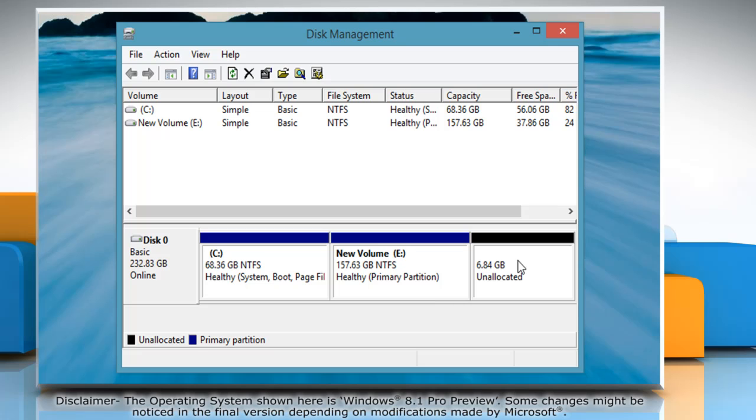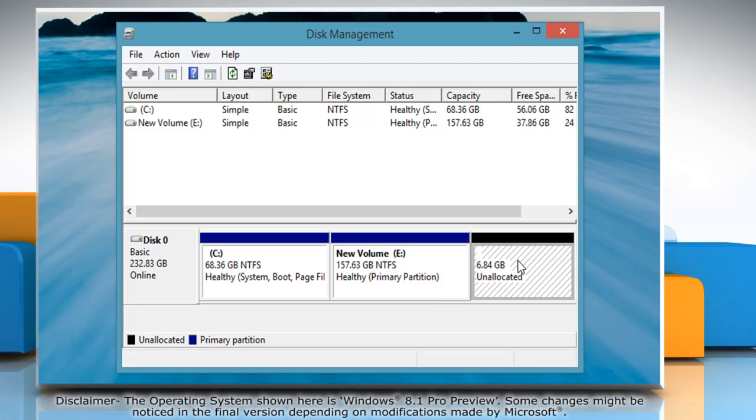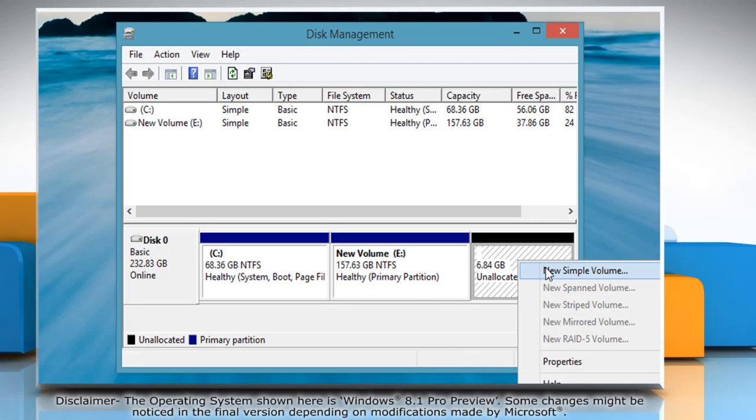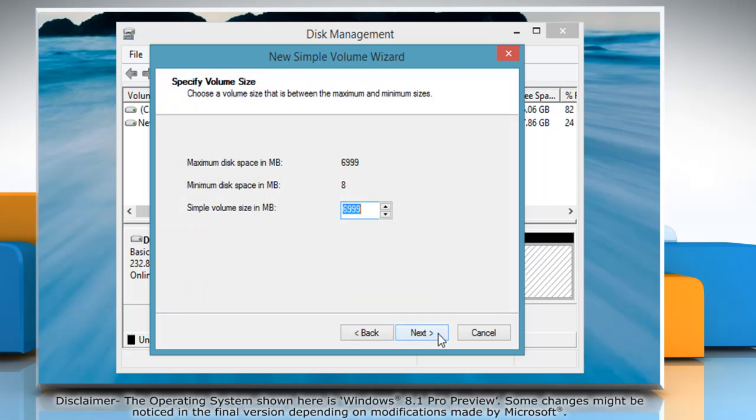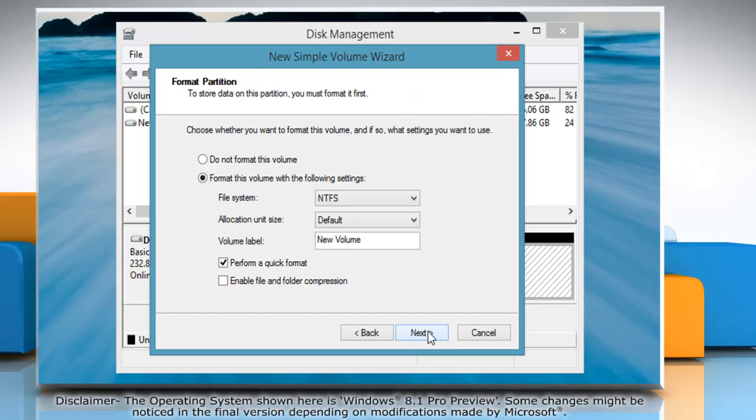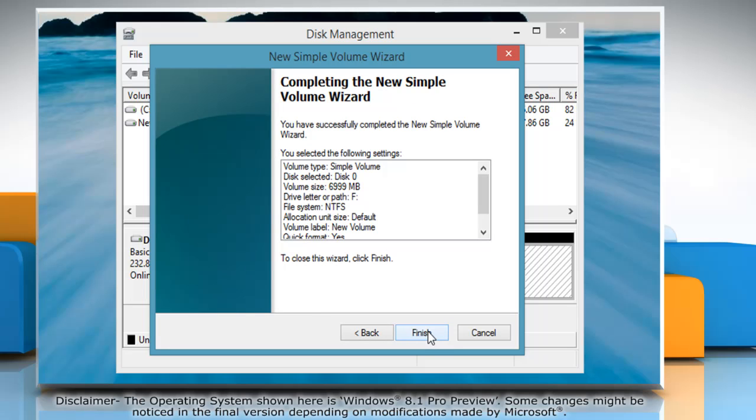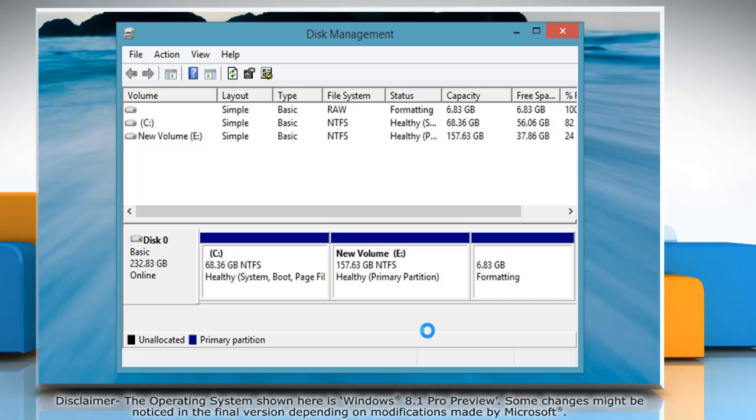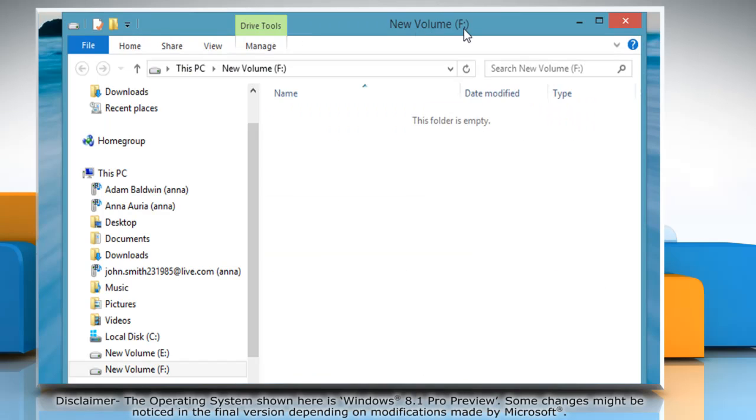Right-click on the new partition display and then select New Simple Volume on the menu that appears. Follow the instructions appearing on your screen and when done, click Finish to create a new drive on your PC.